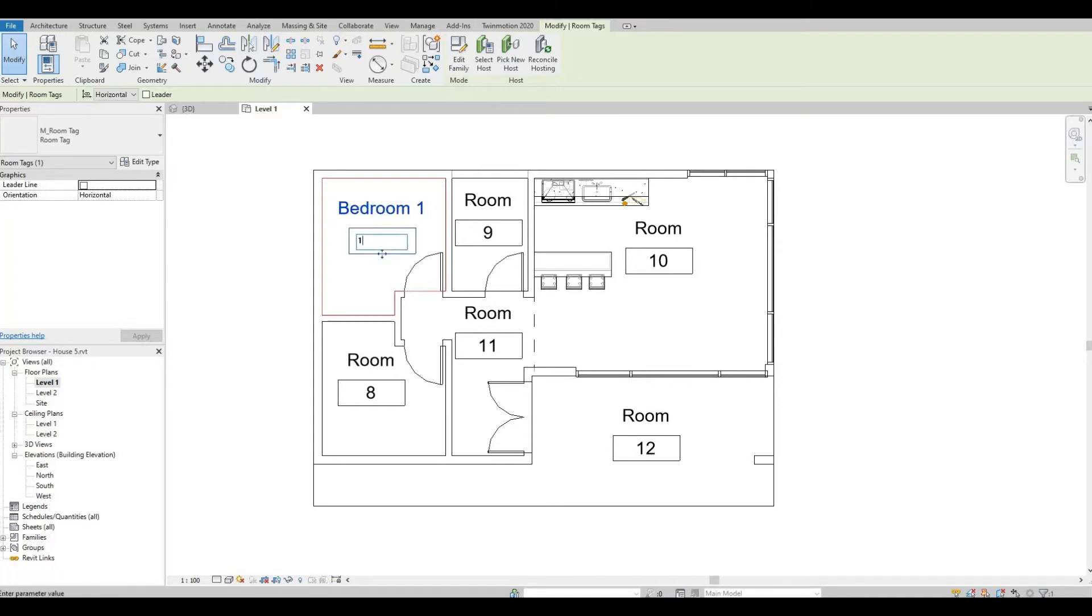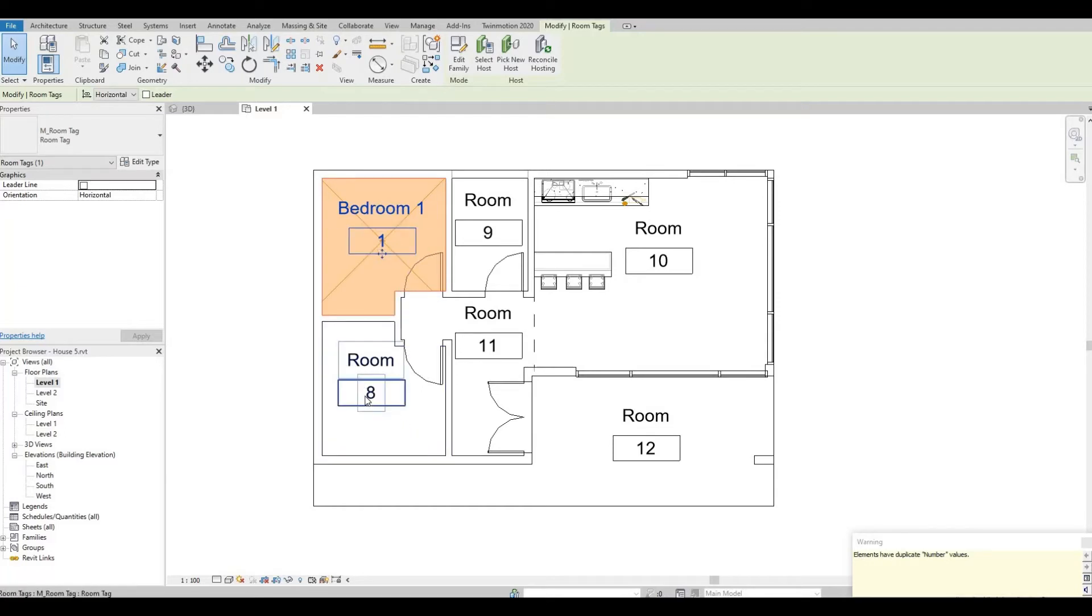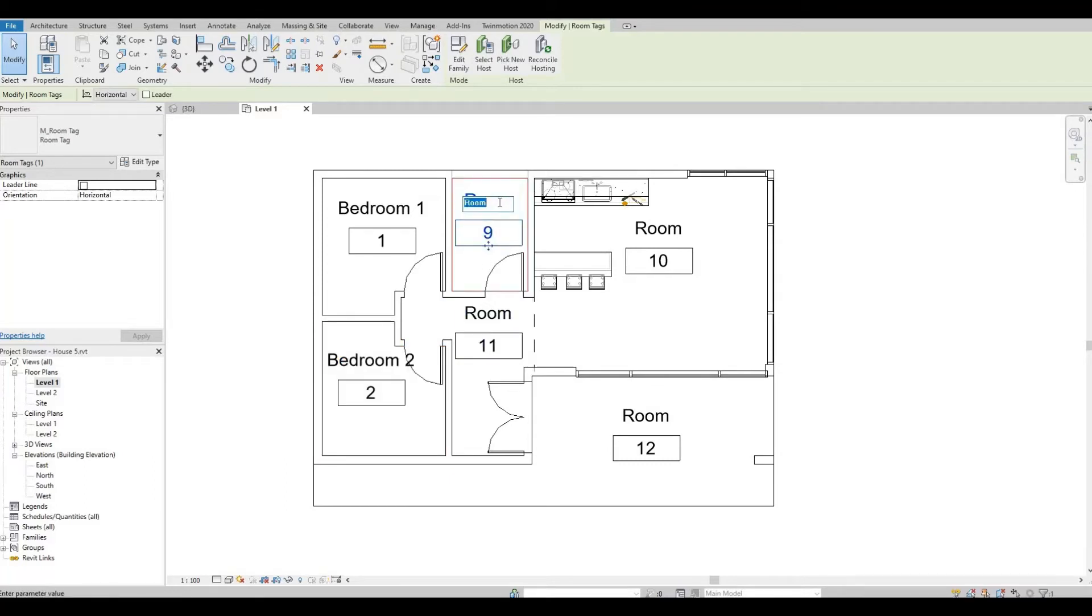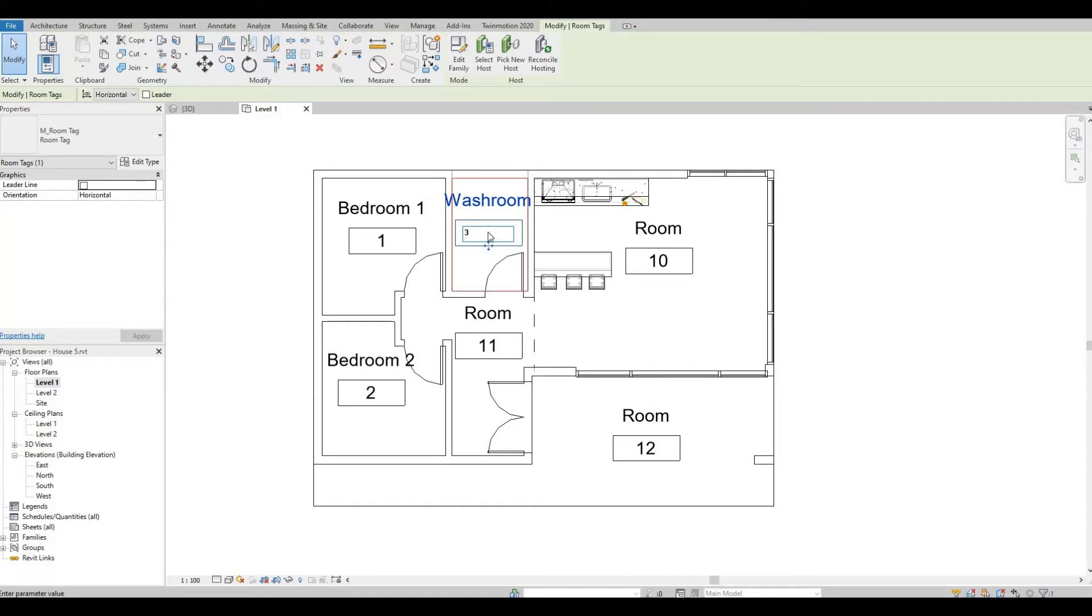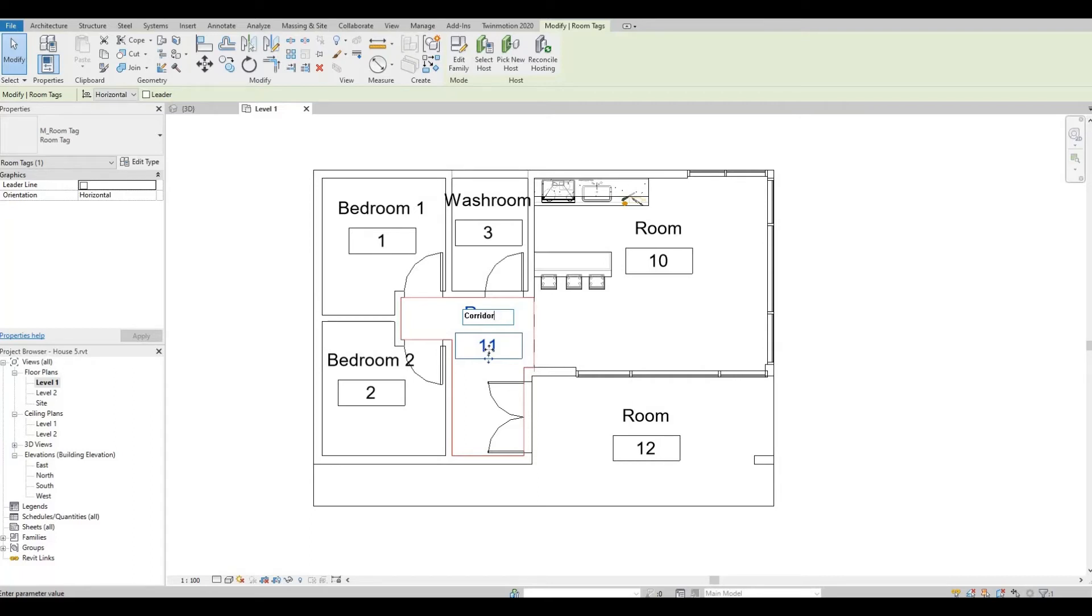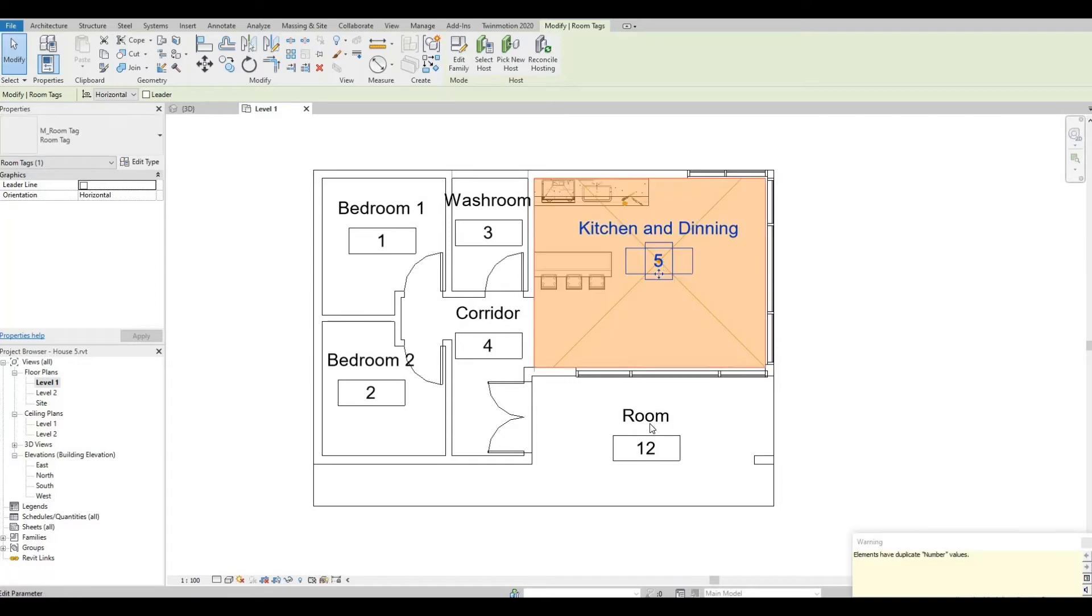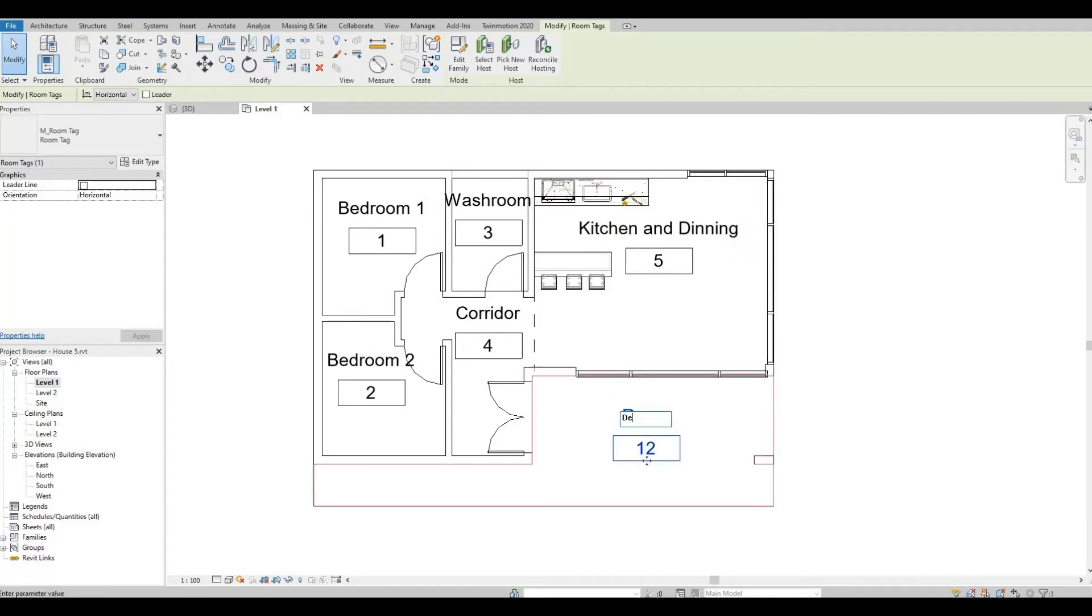You can edit the number. This will be the Washroom, number three. Corridor, number four. Kitchen and Dining, number five. And lastly, Deck, this will be number six.